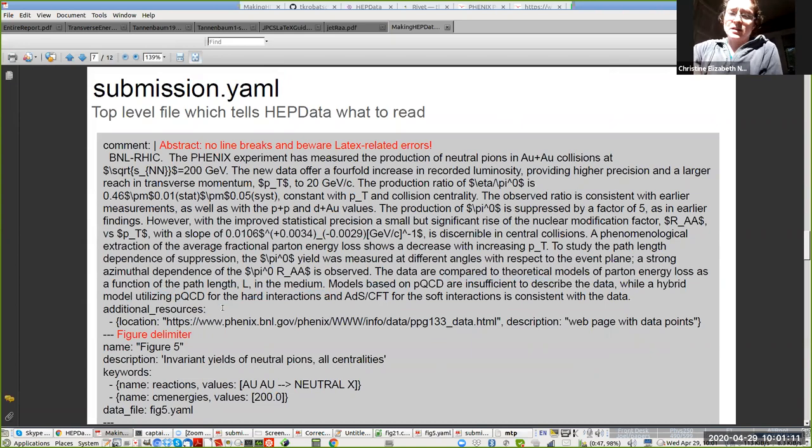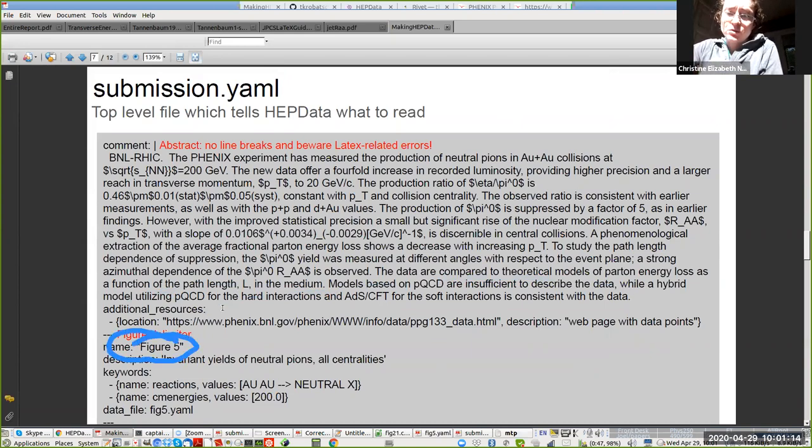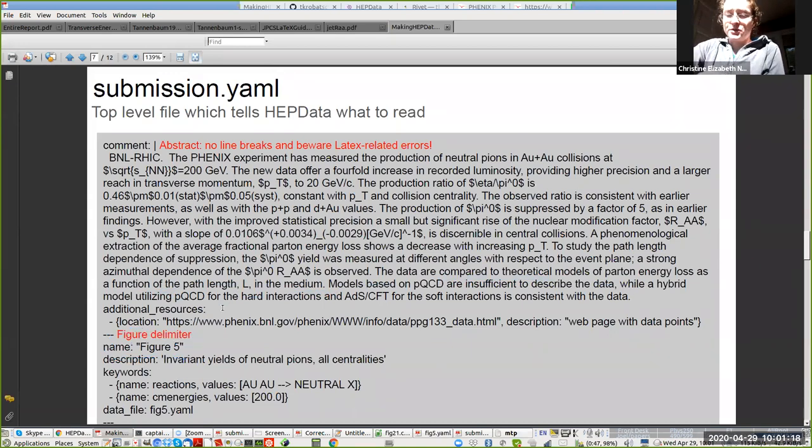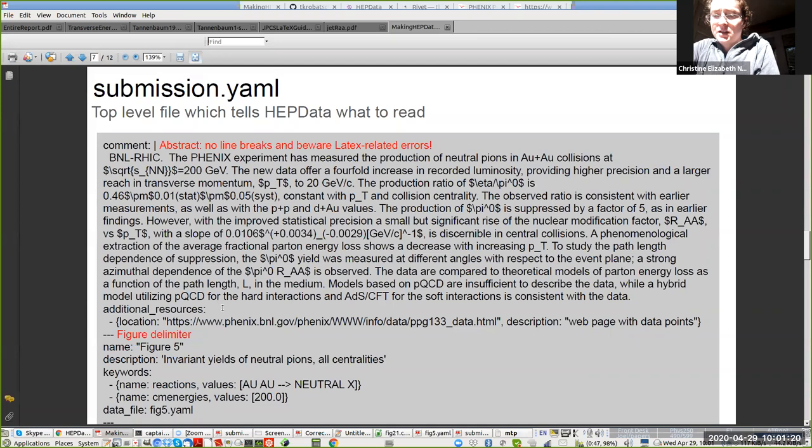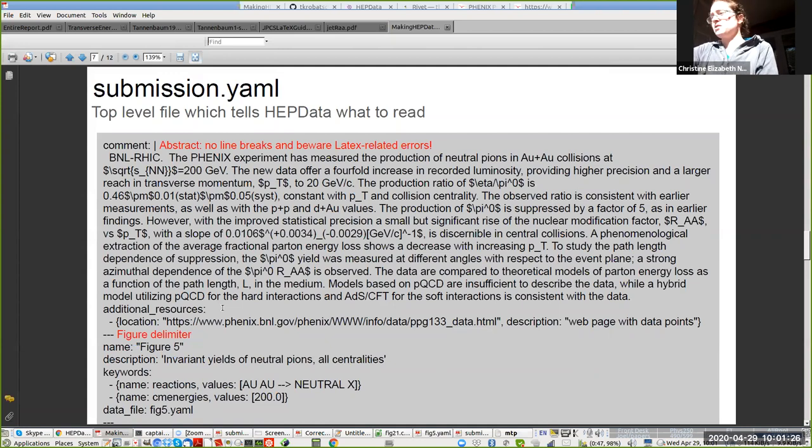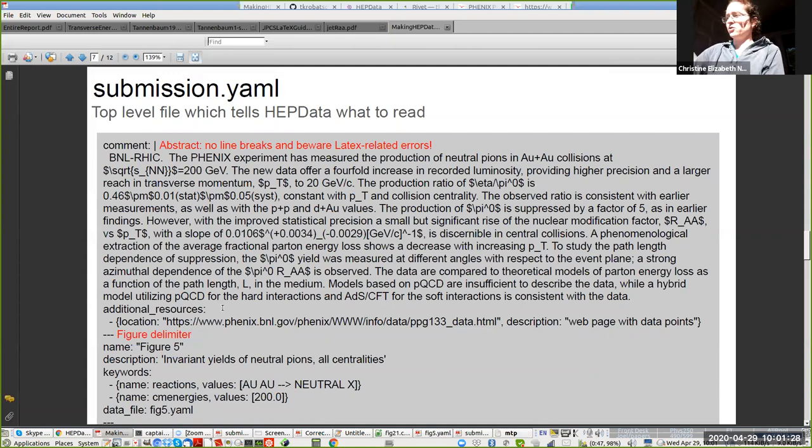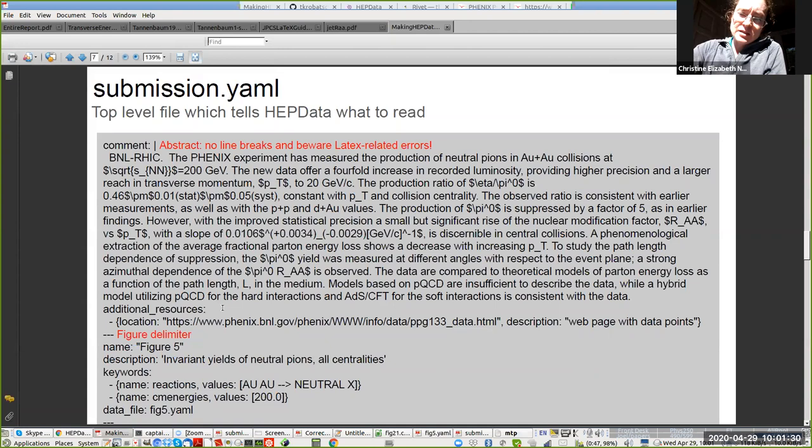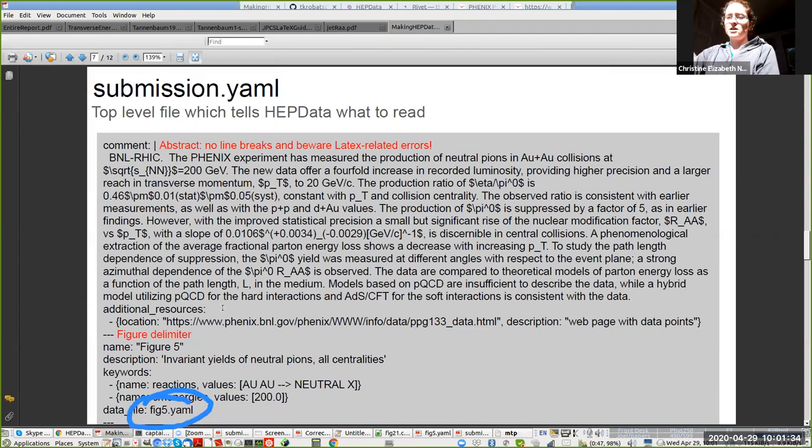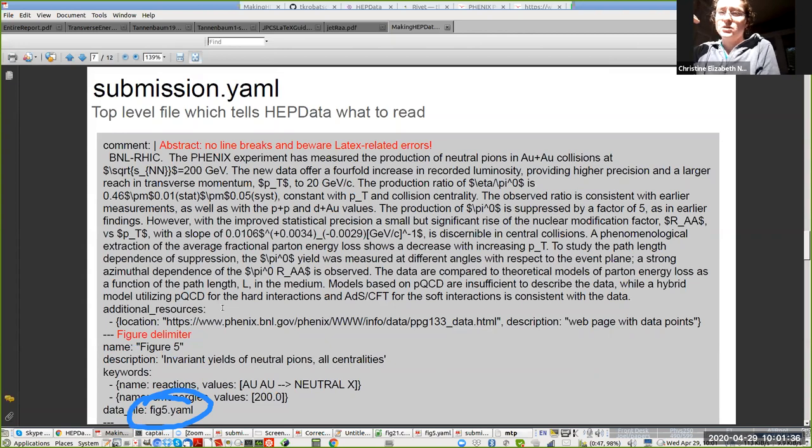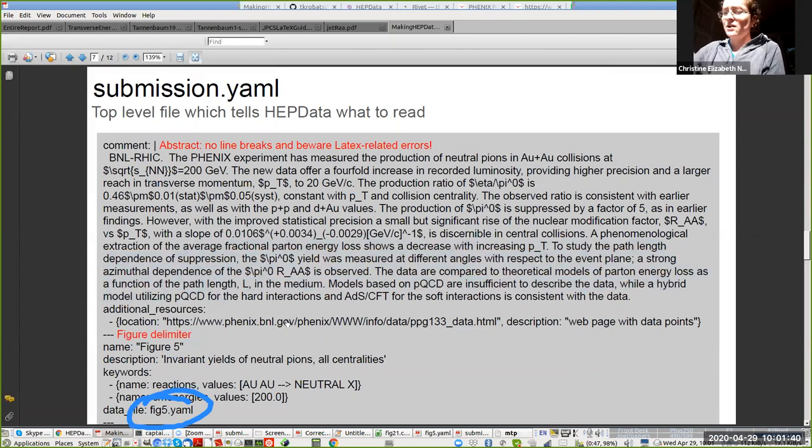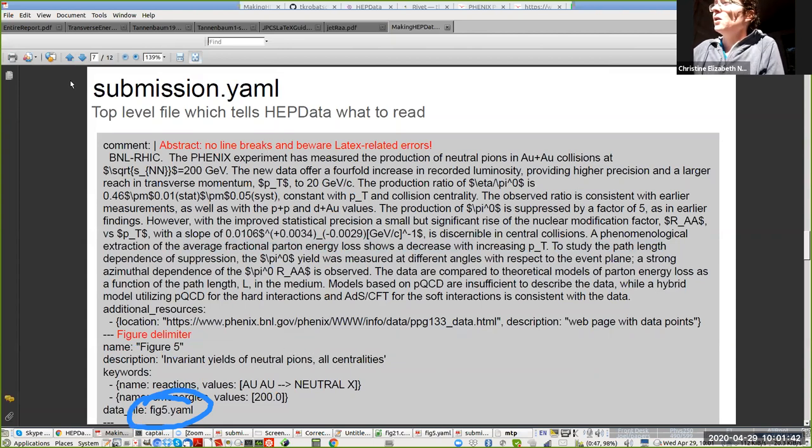Then you need a figure delimiter. The name is the name of the table when you read it in HEP data. A description appears underneath that in HEP data. And then these keywords giving the reactions and the center of mass energies are also important. Then this is the name of the YAML file for that table. If you go down submission.yaml, it's going to have one of those entries for each table.